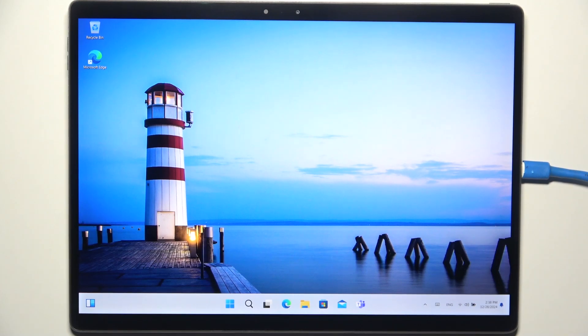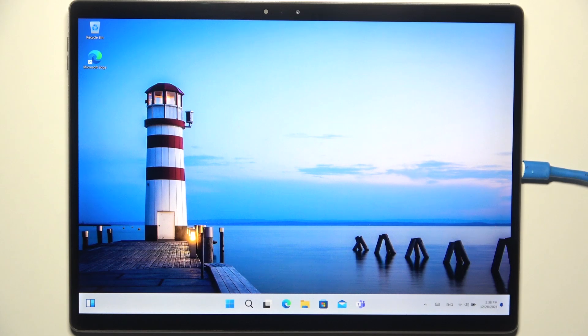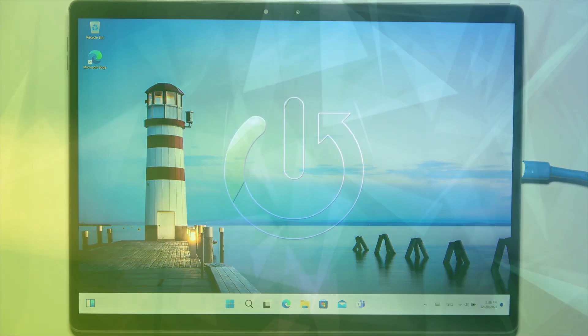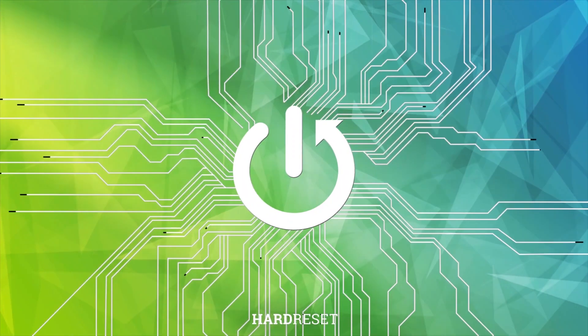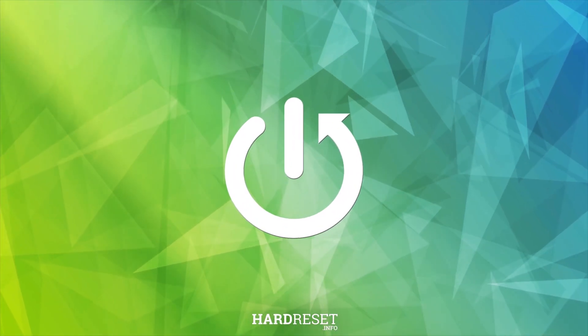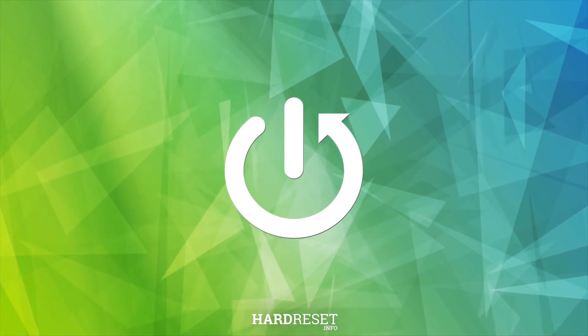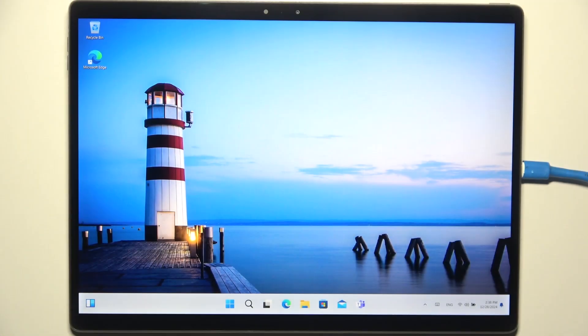Hello, in this video I'm going to show you how to enter BIOS on Dell 6320 Detachable. To do it, you need to first shut down your device.